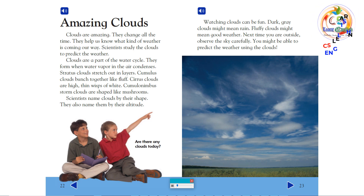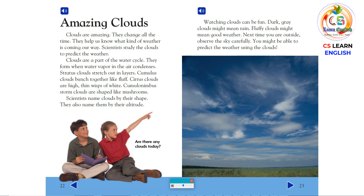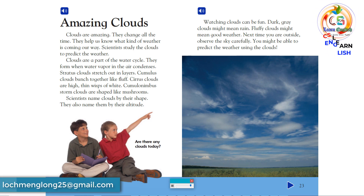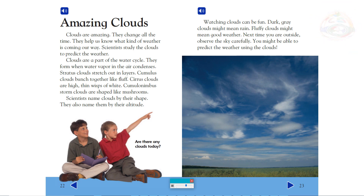Amazing clouds. Clouds are amazing. They change all the time. They help us know what kind of weather is coming our way. Scientists study the clouds to predict the weather. Clouds are a part of the water cycle. They form when water vapor in the air condenses. Stratus clouds stretch out in layers. Cumulus clouds bunch together like fluff. Cirrus clouds are high, thin wisps of white. Cumulonimbus storm clouds are shaped like mushrooms. Scientists name clouds by their shape and also by their altitude. Watching clouds can be fun. Dark, gray clouds might mean rain. Fluffy clouds might mean good weather. Next time you are outside, observe the sky carefully. You might be able to predict the weather using the clouds.